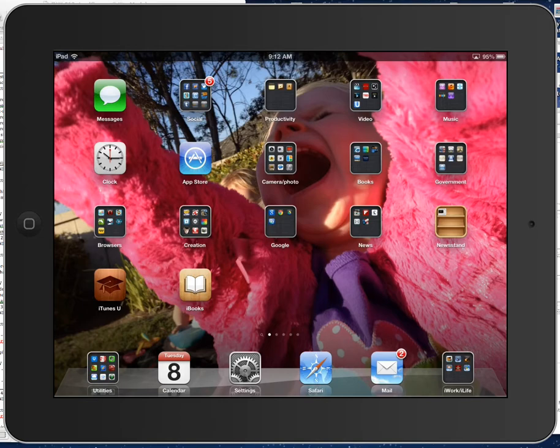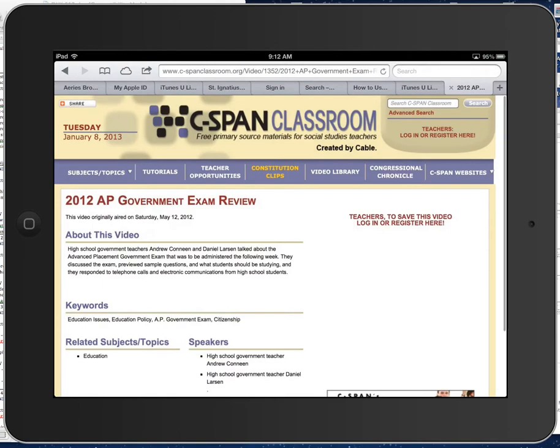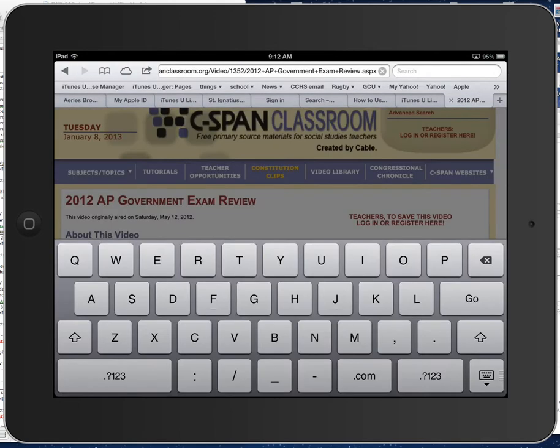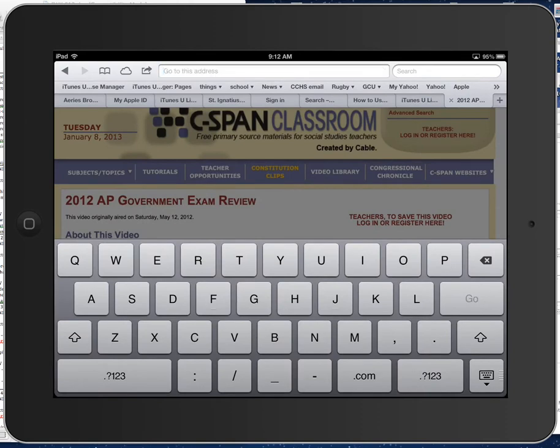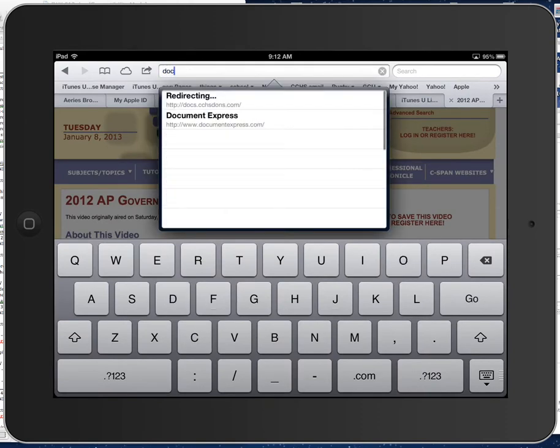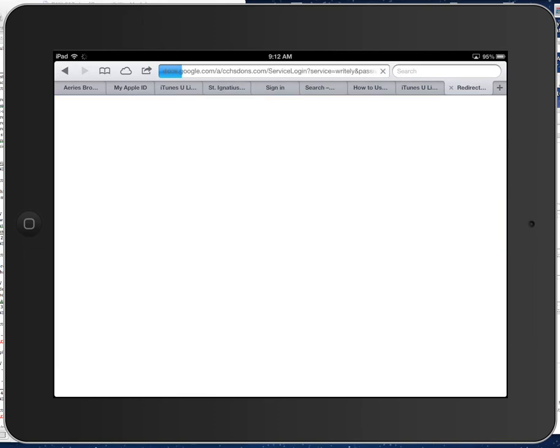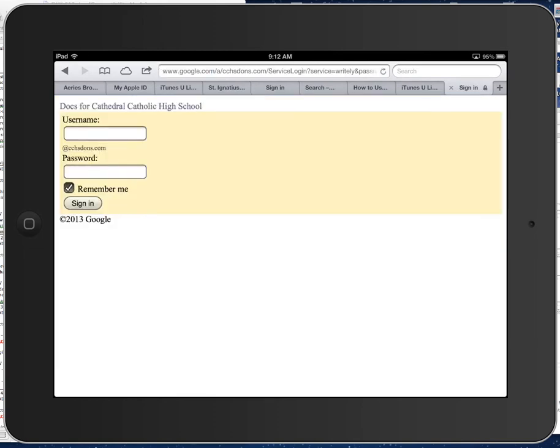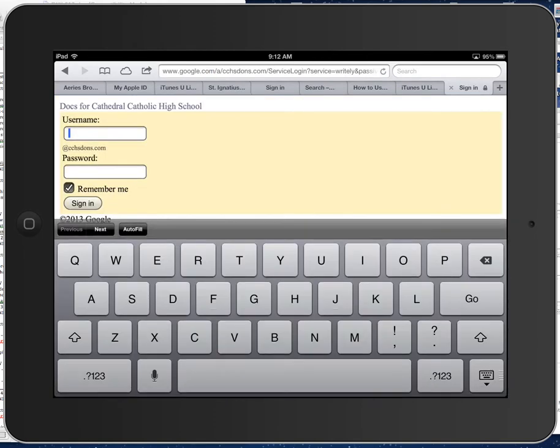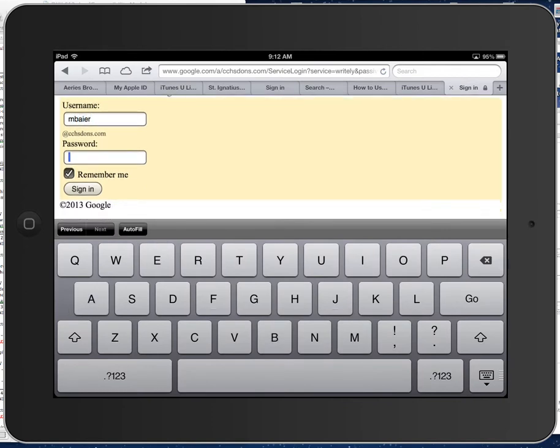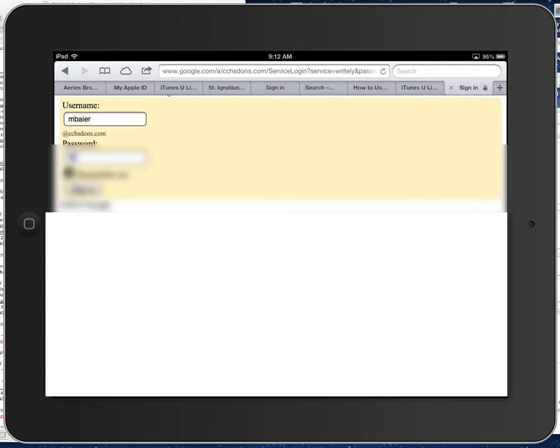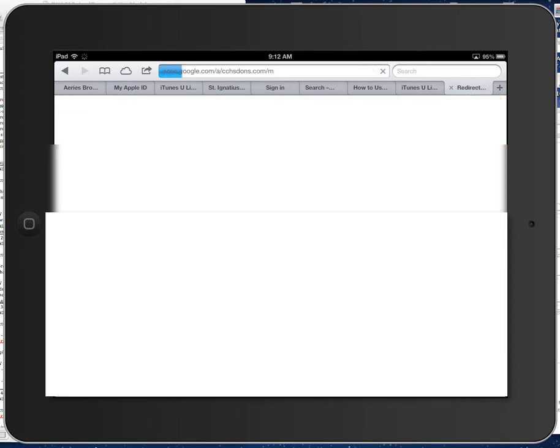So what you want to do is go to the internet, open up your Safari browser. I don't know if this works in the Google Chrome browser, I do know that it works in the Safari browser. Then you want to go to docs.cchsdons.com, and then you'll need to log in with your cchsdons username, that's mine, type in your top secret password, and you'll sign in.